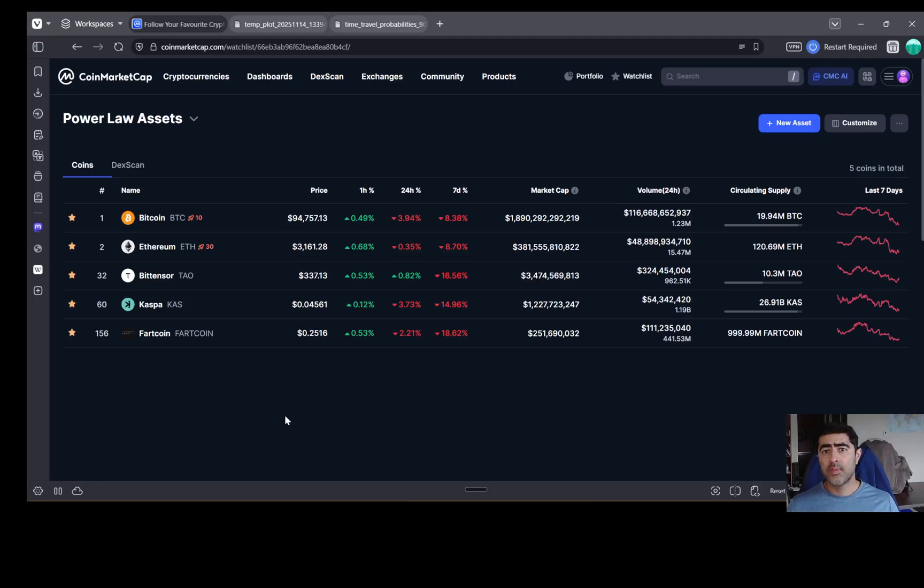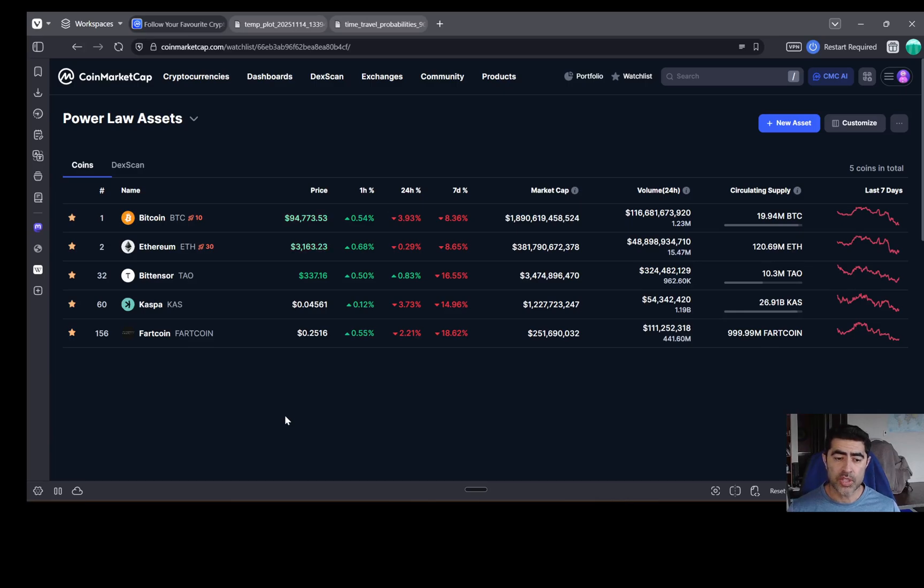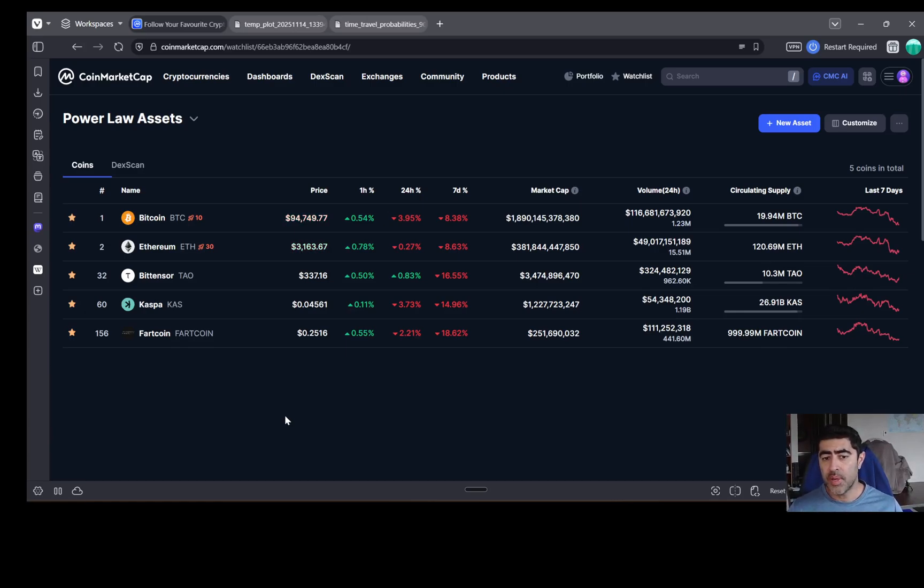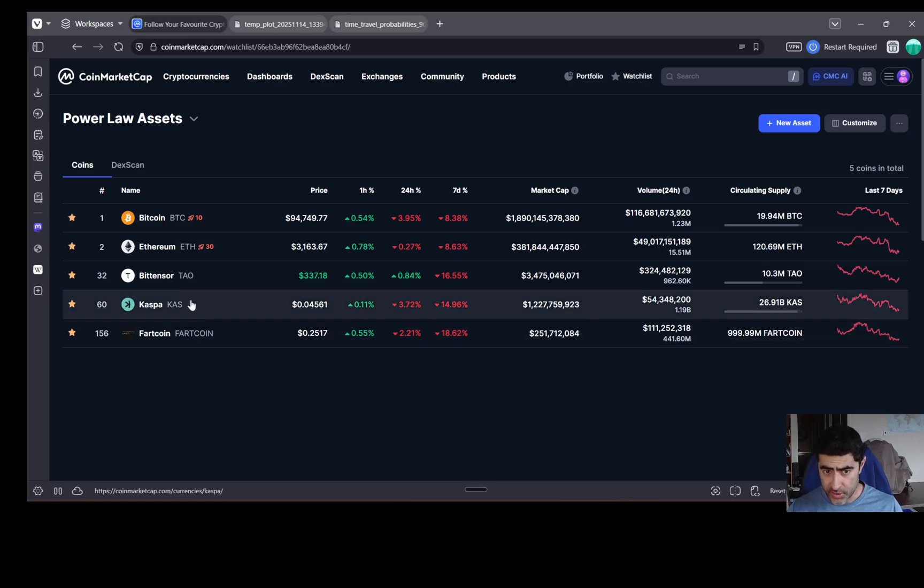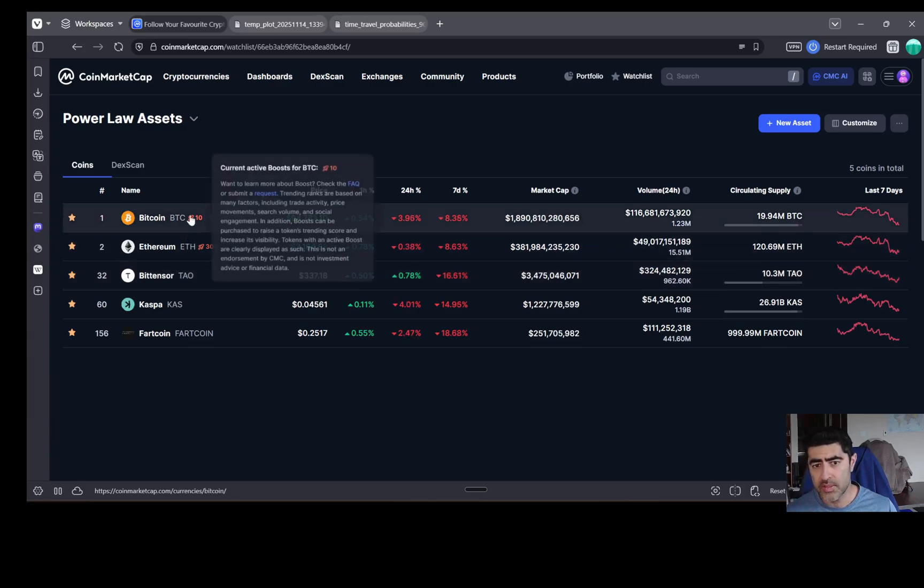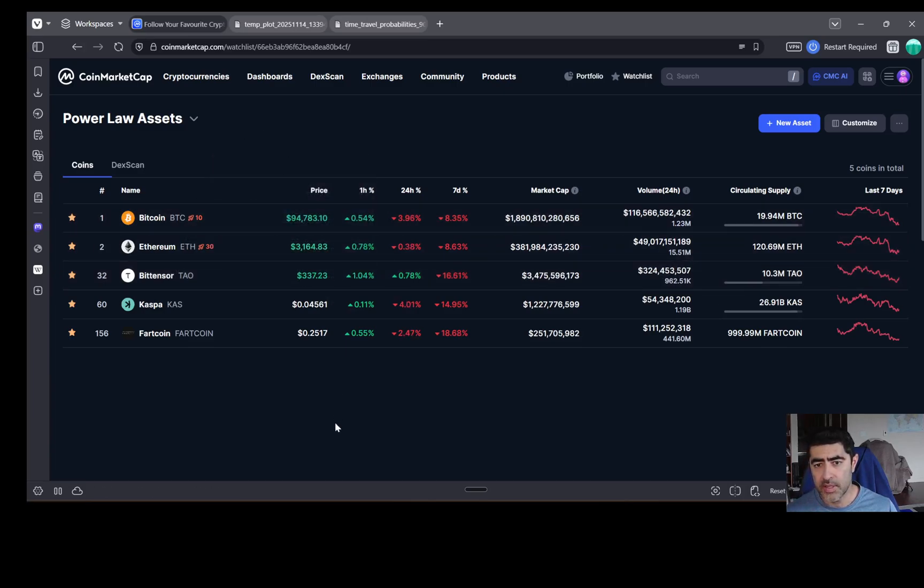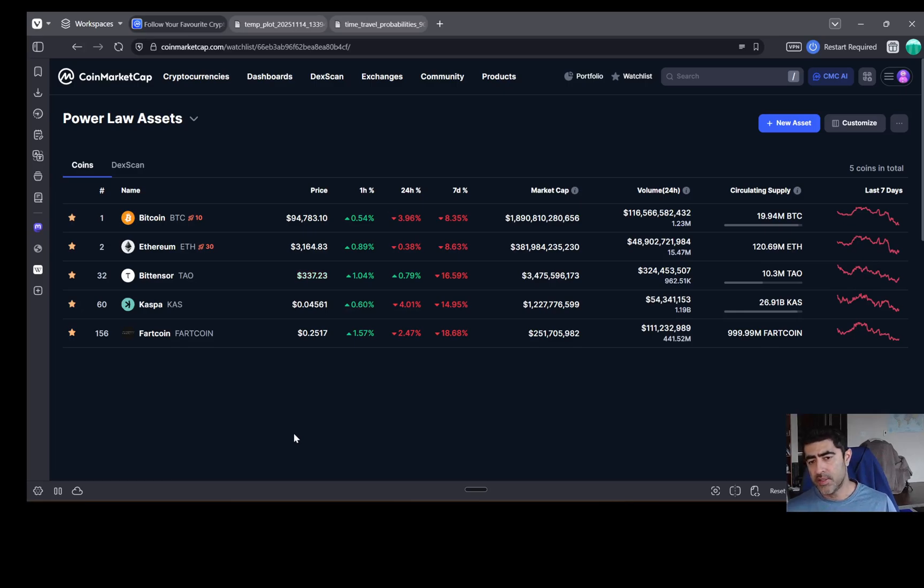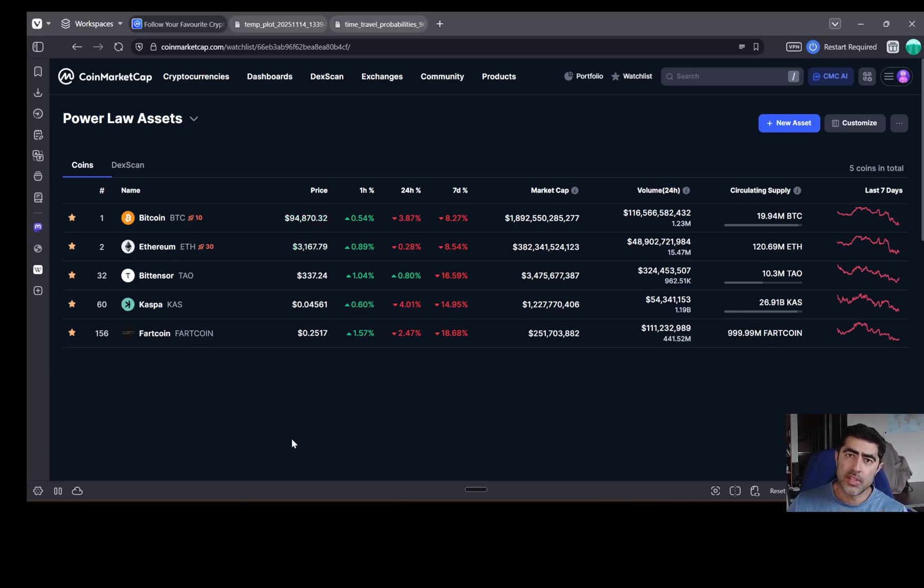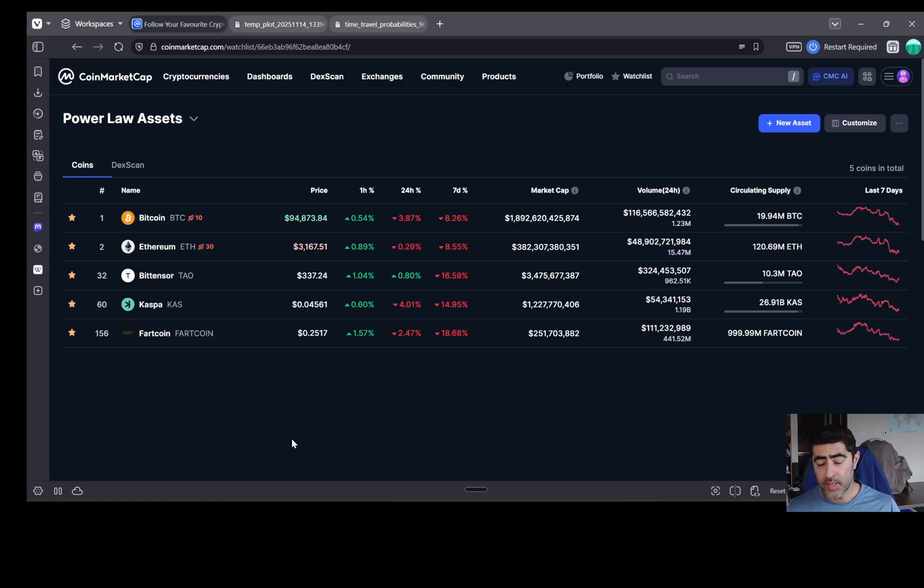Hello and welcome to another episode of the Paolo Investor. Today is the 14th of November, 2025, a Friday. And today we're going to be talking about BitTensor. As I make this video, BitTensor is at $337. Bitcoin is a bit under $95k and Ethereum is around $31.5k. And I wanted to talk about BitTensor today with respect to my PAI way of looking at crypto.